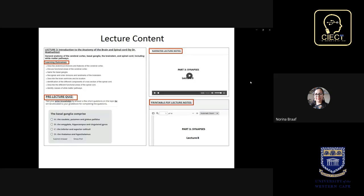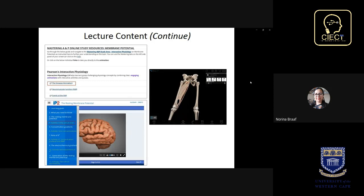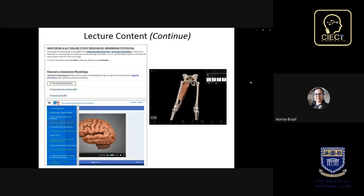When the student clicks on the desired lecture, the lecture content is displayed. For each lecture, the content has been arranged as follows: learning outcomes are provided, there is a pre-lecture quiz, narrated lecture notes, and a printable PDF of the lecture notes. Students also have access to additional study resources, including an interactive online resource to study human anatomy and physiology, allowing interactive engagement through activities and videos.